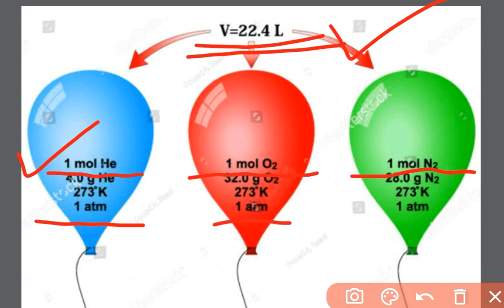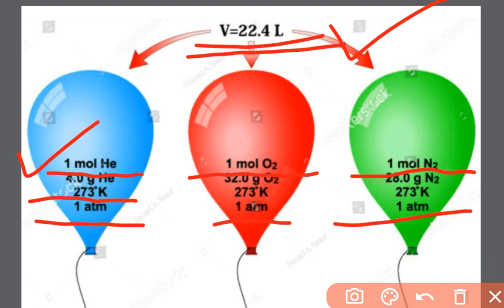The pressure is 1 atmosphere for each balloon — 1 atmosphere, 1 atmosphere, and here also 1 atmosphere. Temperature is 273 Kelvin, 273 Kelvin, and here also 273 Kelvin. That is, temperature and pressure for all 3 balloons is the same, volume is the same, therefore the number of molecules from these 3 balloons is also the same.